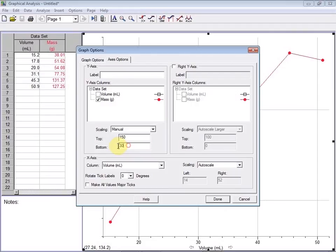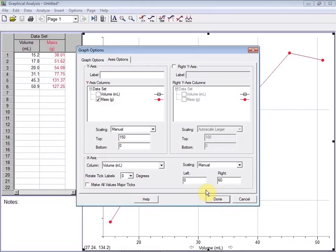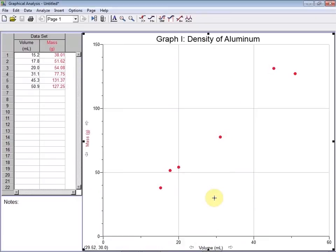We'll go ahead and scale our y-axis mass from 150 to 0. And down here, our x-axis, we'll go ahead and scale from 0 to 60. We got rid of connecting the dots, and we zoomed out our graph to the range that we selected.